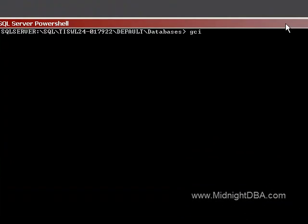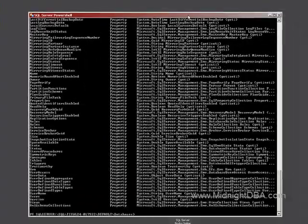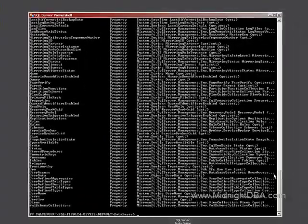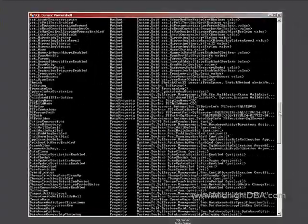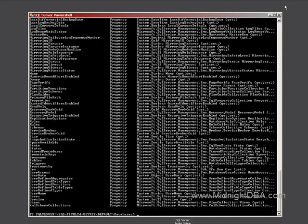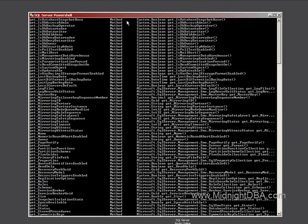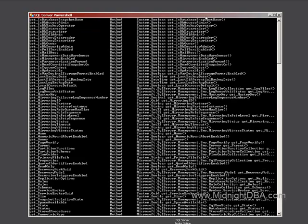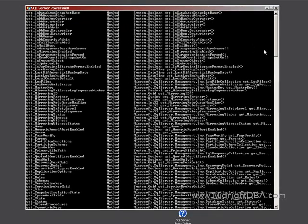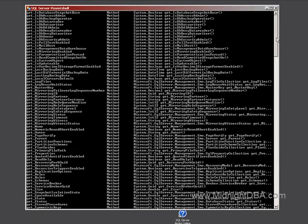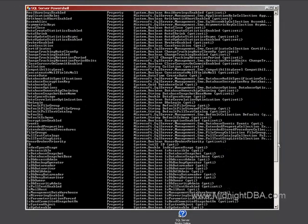So when I say gci, gm, it scrolls all this stuff up here. You can see there's a lot of methods and properties, but I'm not actually able to get all the way up there because it scrolls off the screen. So you're going to have to find a way to get that.